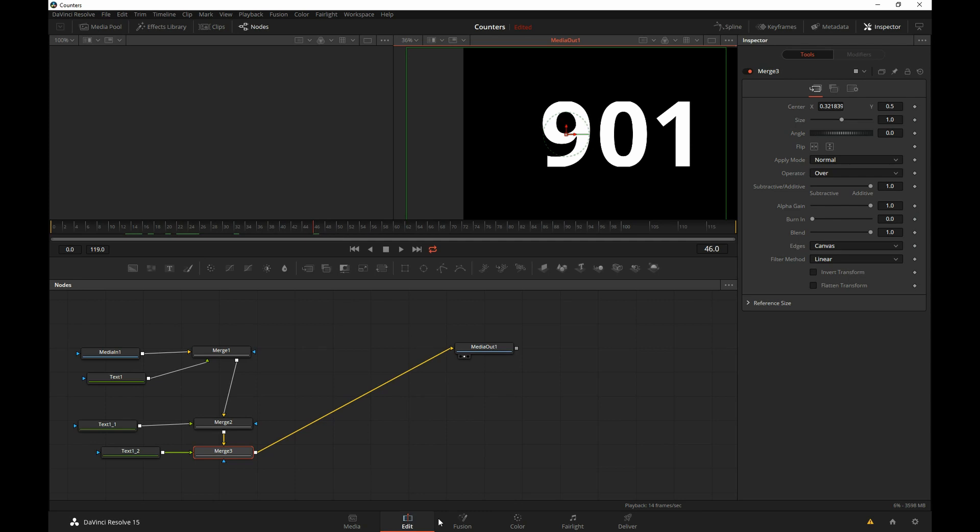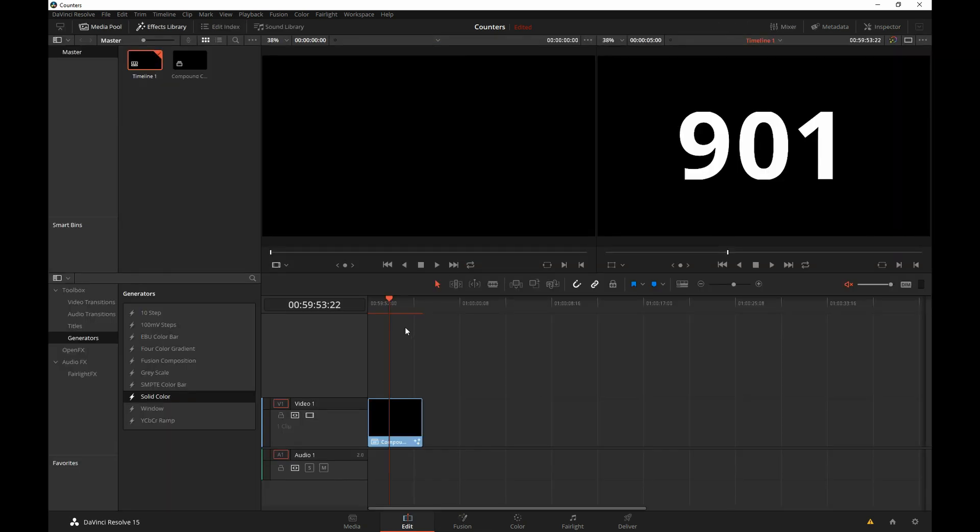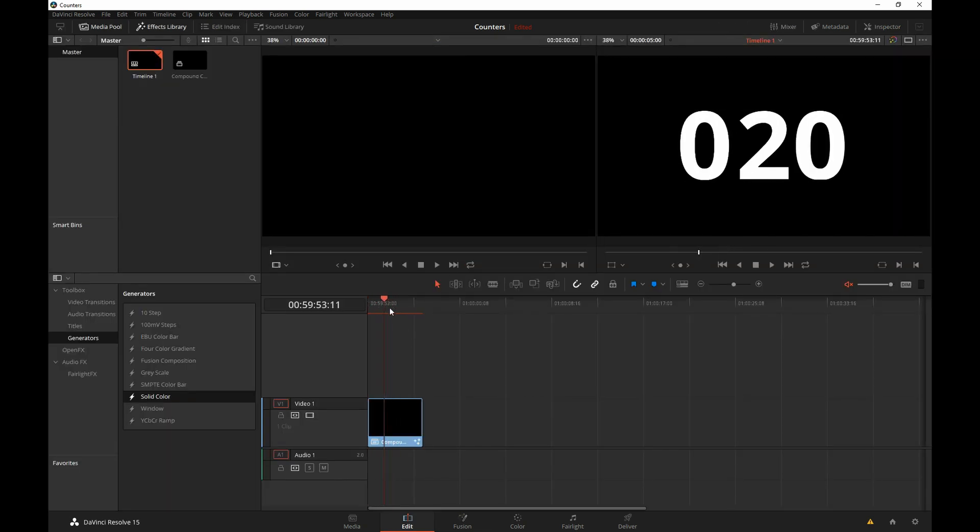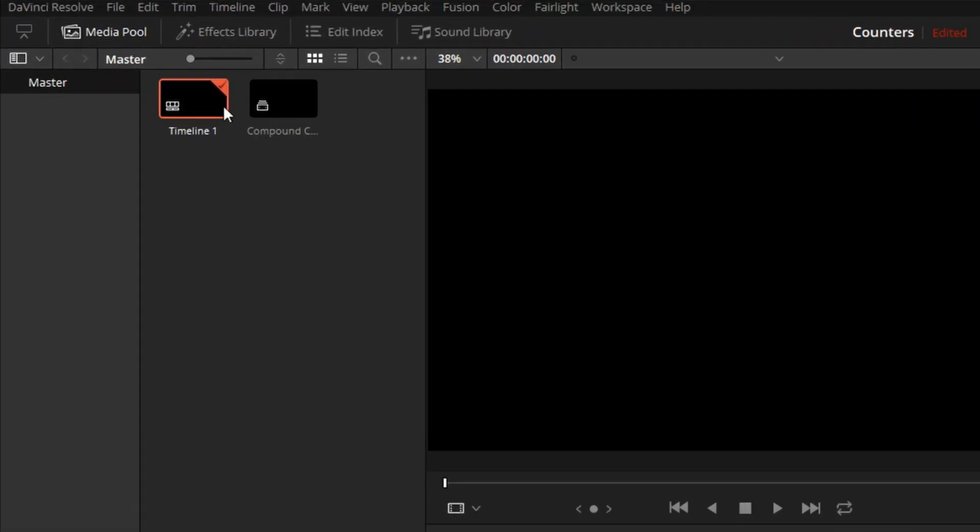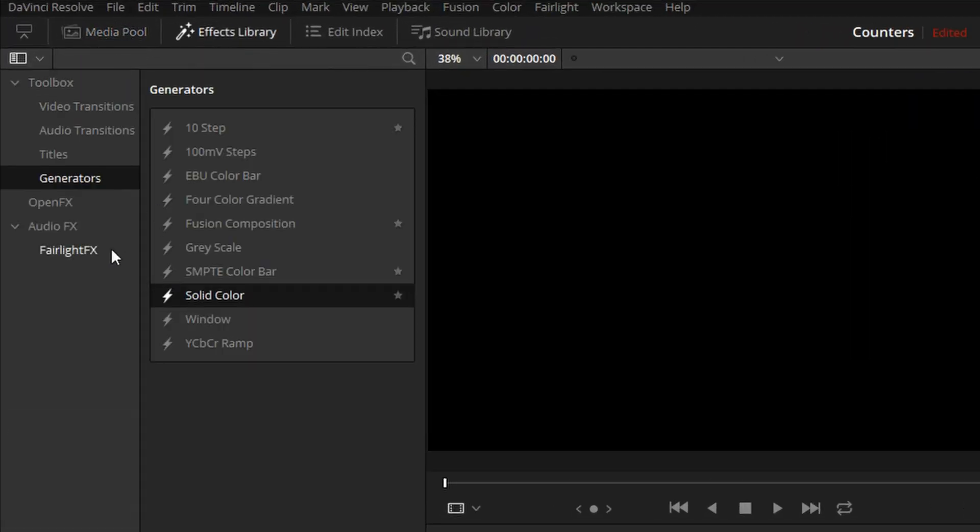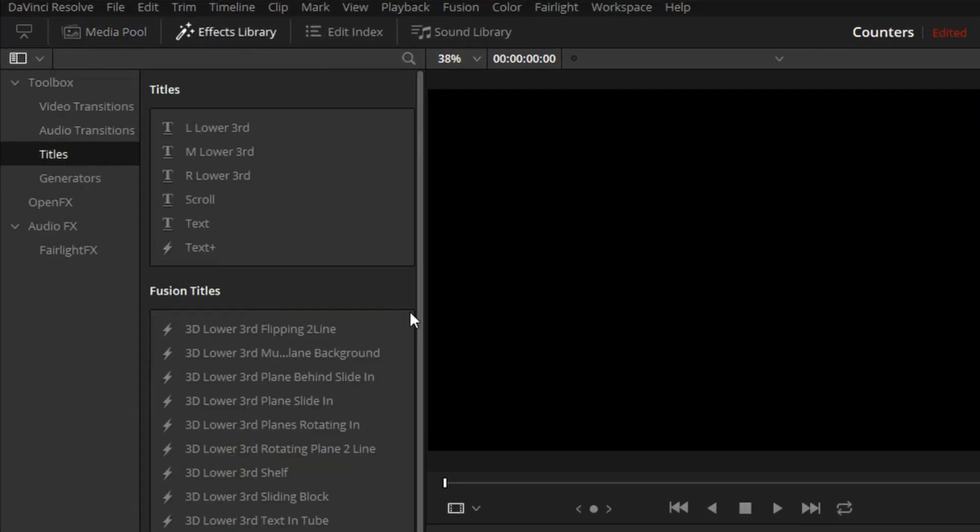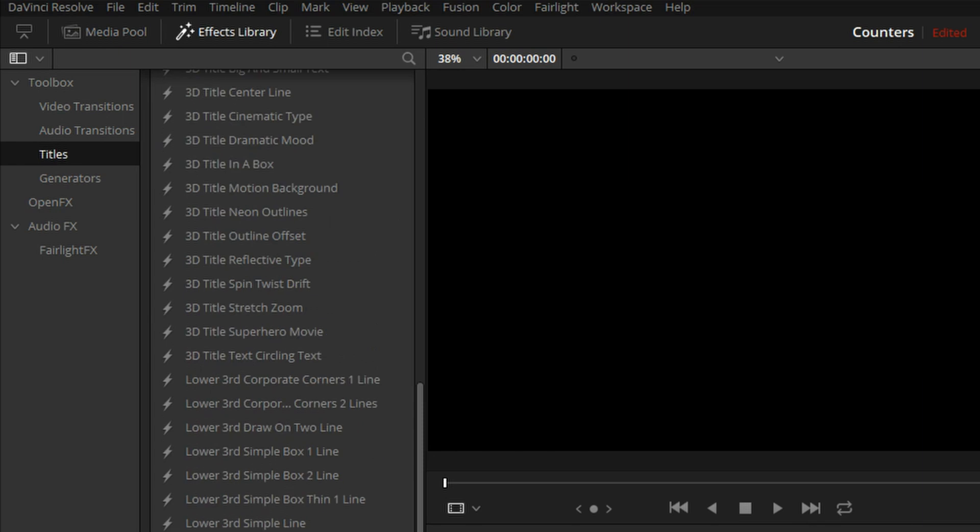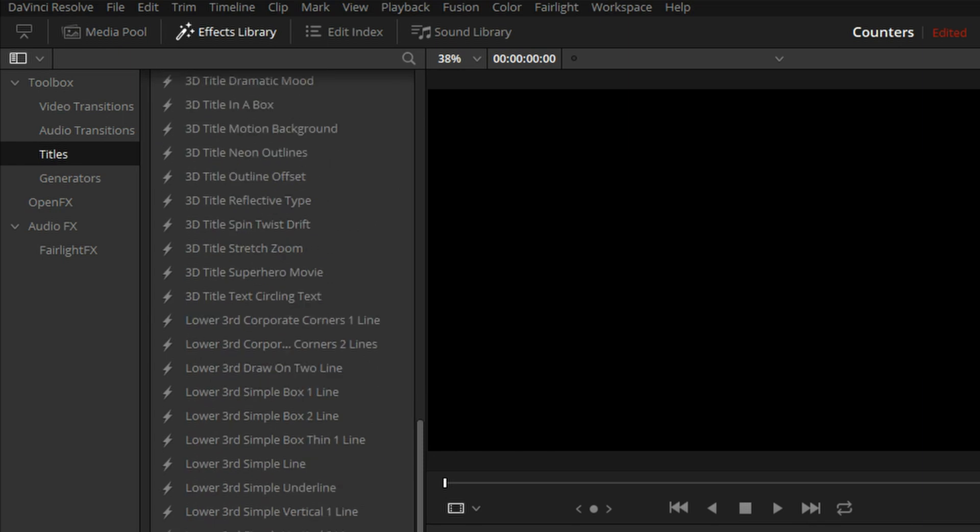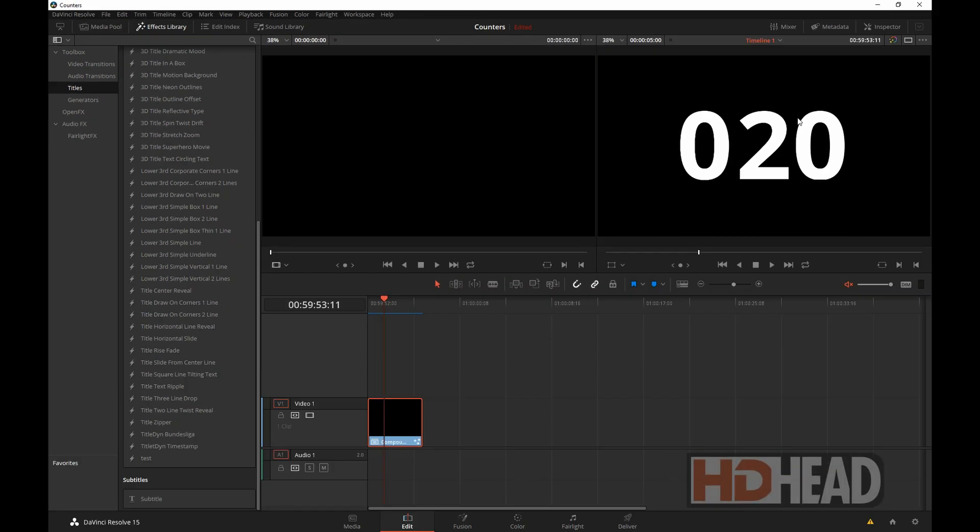All this is available right out on our timeline. It can be keyable and you can also create an effects library fusion title preset out of something like this. I hope this may come in handy one day. Thank you for watching.